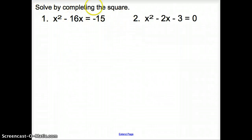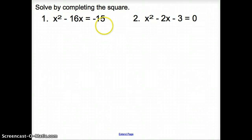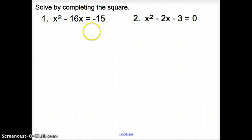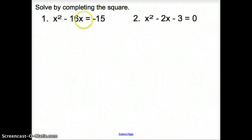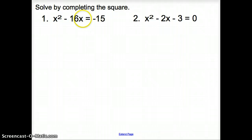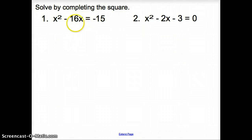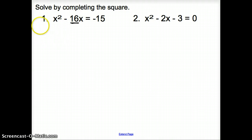We're asked to solve by completing the square, and when we complete the square, it's a lot of steps — about 6 steps. Think of the process in steps, not in what numbers you're working with, but in steps. In number 1, the first thing we have to do is make sure that there's no number added to this 16x. So after that, we divide the b term — whatever is attached to your single variable — by 2 and square it.